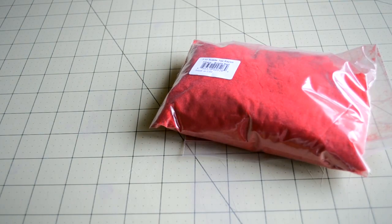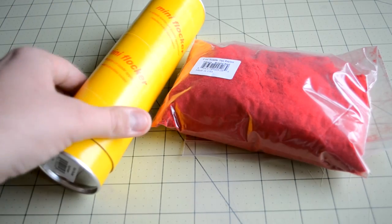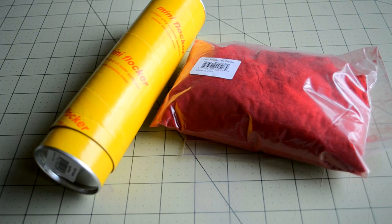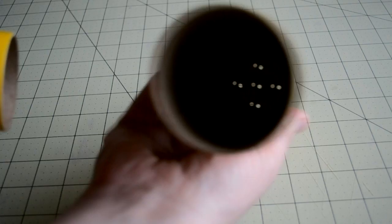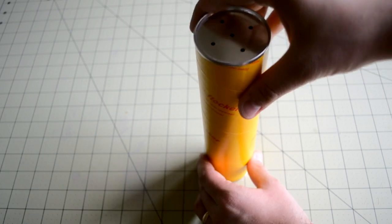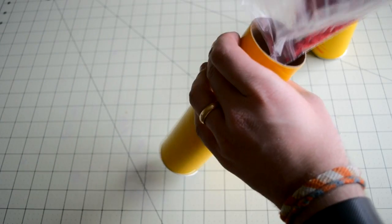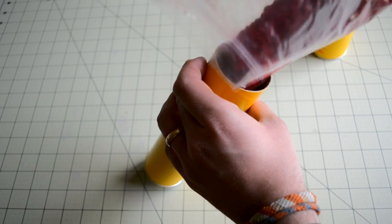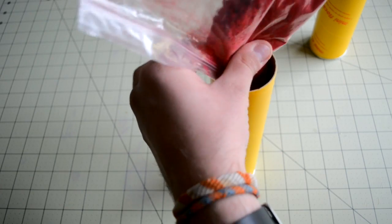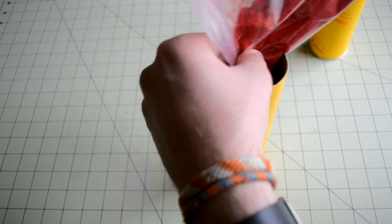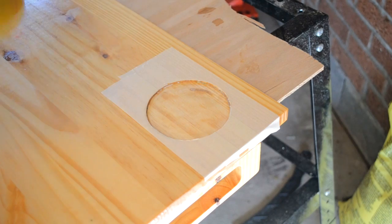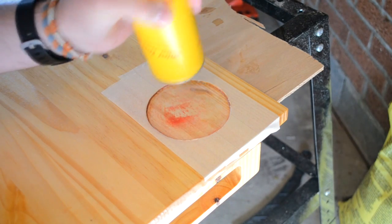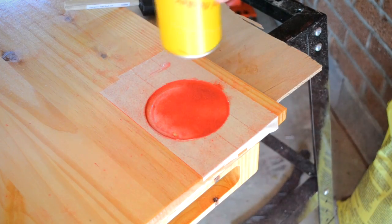The suede inlay is applied using a process called flocking that uses a paper tube called a flocking gun to puff fiber dust onto a sticky surface. The flocking gun is made out of two nested paper tubes, one of which has a grate at the bottom. I first pulled the flocking gun apart and filled the tube without the grate about halfway with the fiber dust. Don't worry about filling the tube up too much, because any unused fiber can be emptied back into the storage bag. I then reassembled the tube and deposited the fiber onto the glue by pumping the tube in a twisting motion.